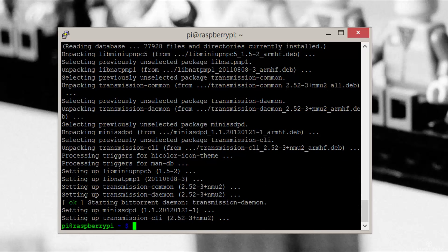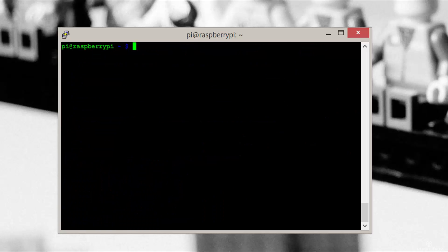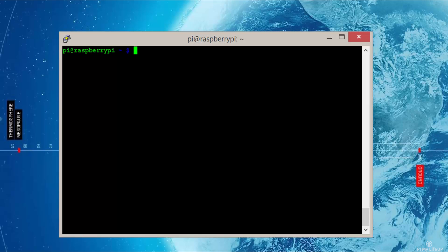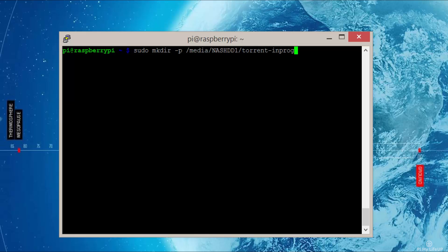Now that's installed, we will need to make a couple of folders to store our downloads in. You can keep them as default if you're happy for the downloads to be stored on the SD card. However, in my case, I'm going to be storing it on a mounted external drive. To make the folders, enter: sudo mkdir -p /media/nashdd1/torrent-in-progress for the in-progress downloads.